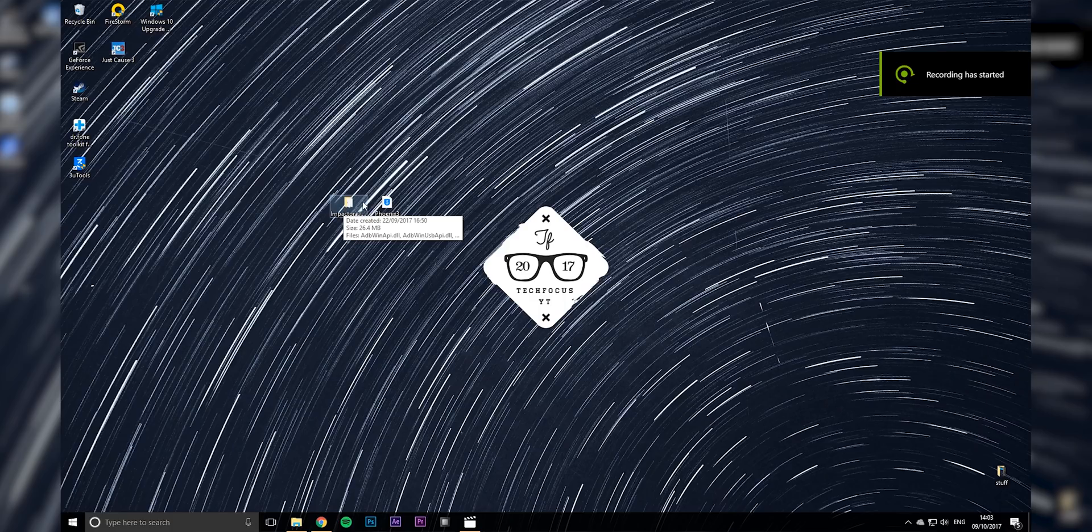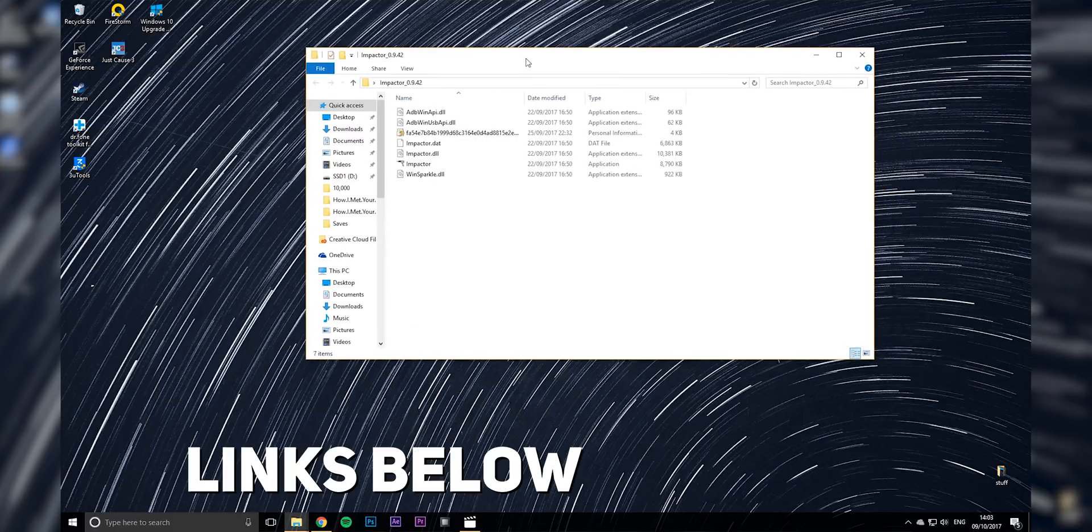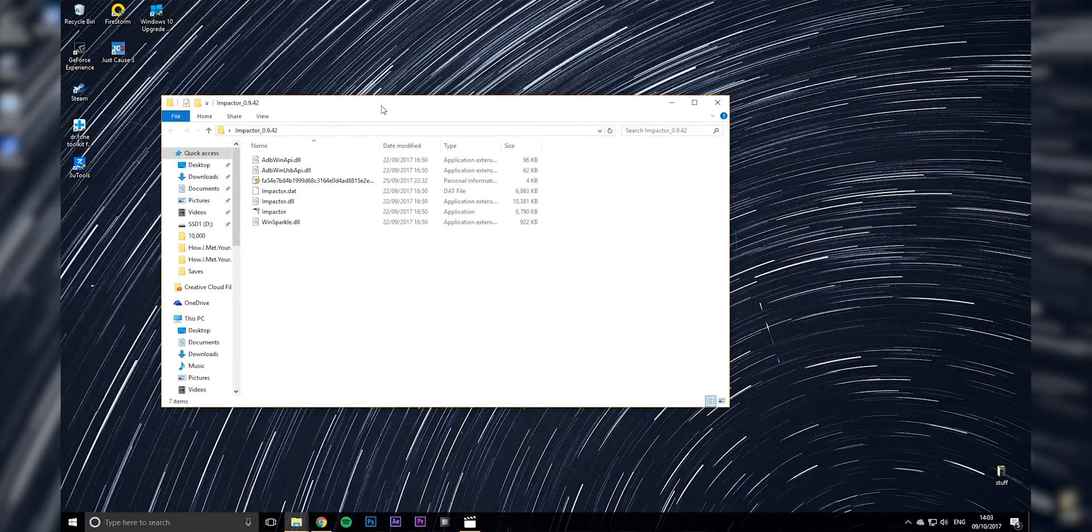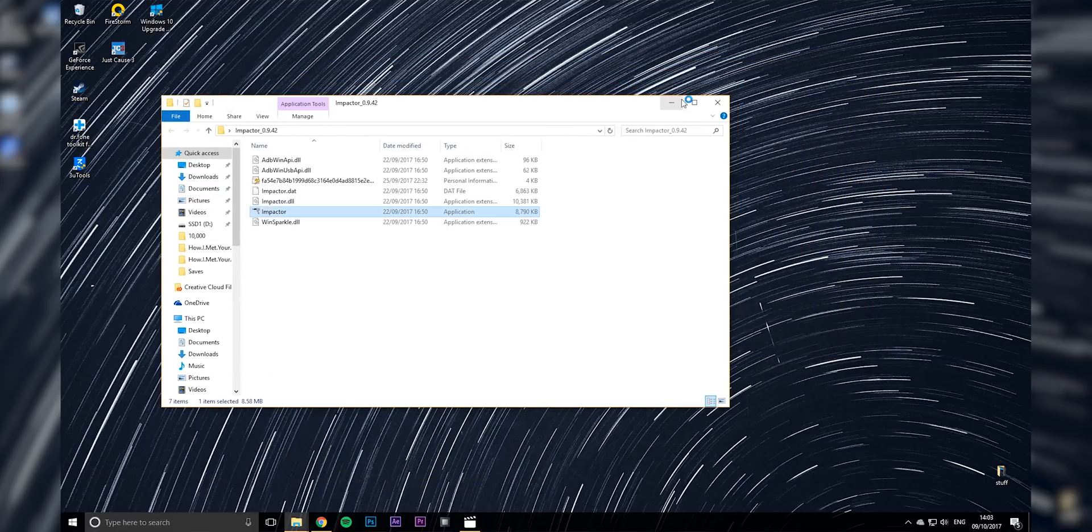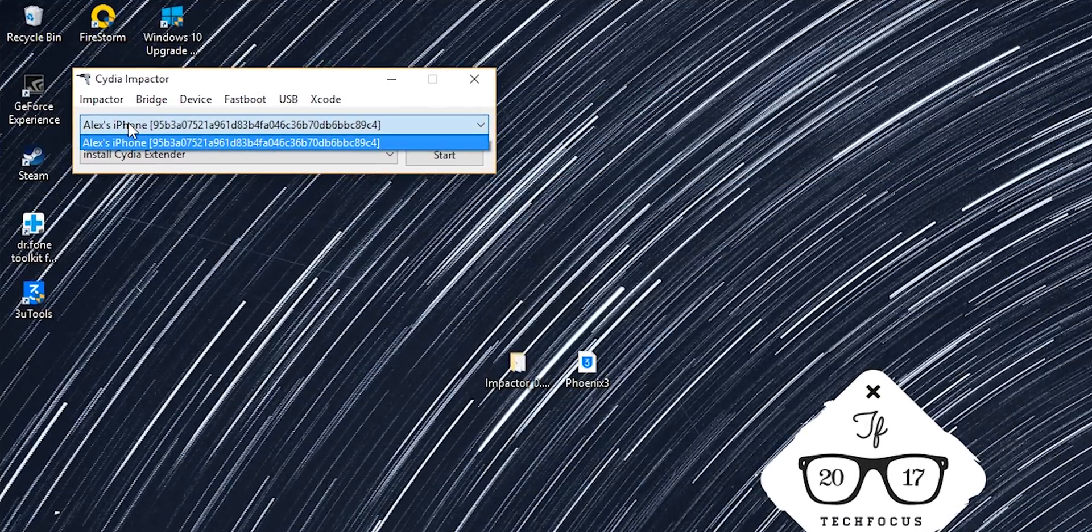Okay, so to get the jailbreak, which is what we need to do this, we're actually going to use this thing called Cydia Impactor. Now this is a sideloading app. We're going to go ahead and open this up and then we'll see in the device thing, there'll just be Alex's iPhone.